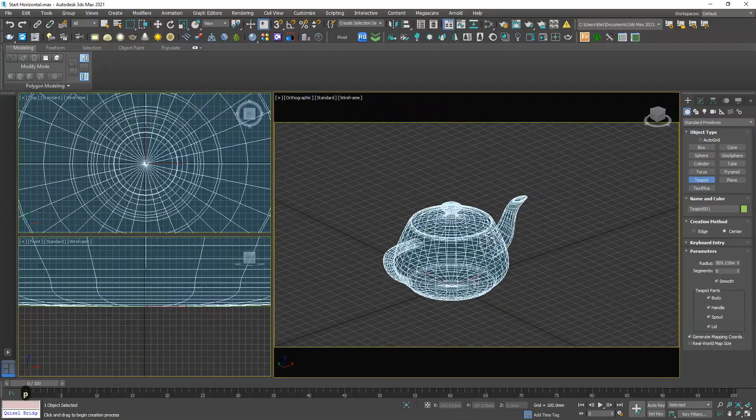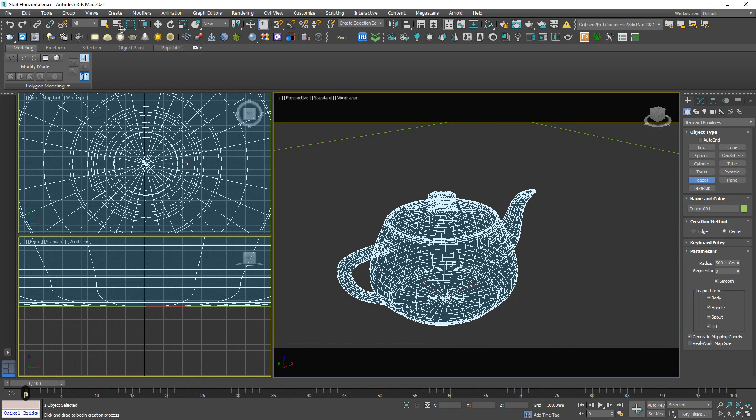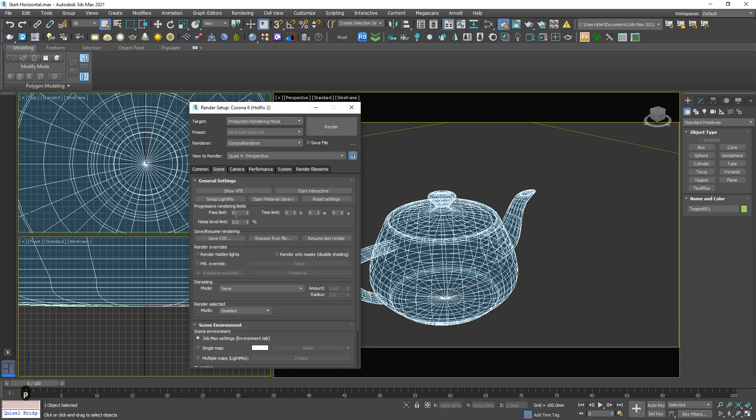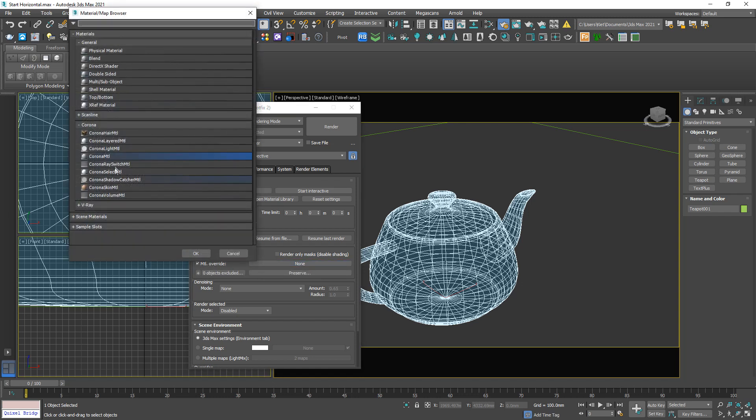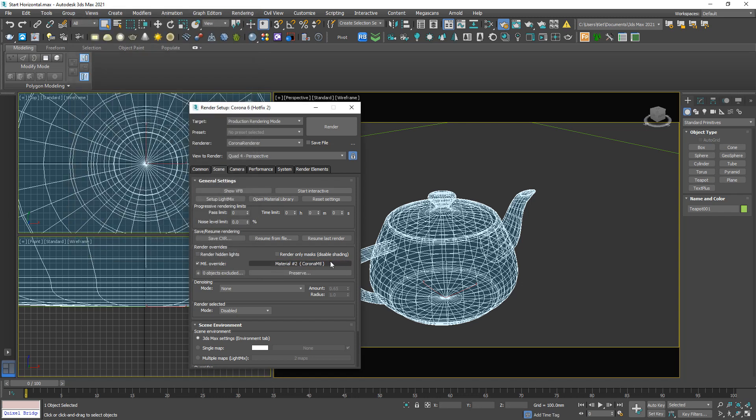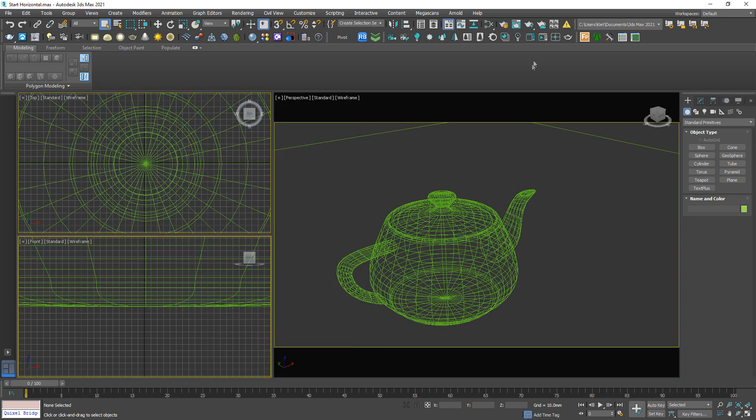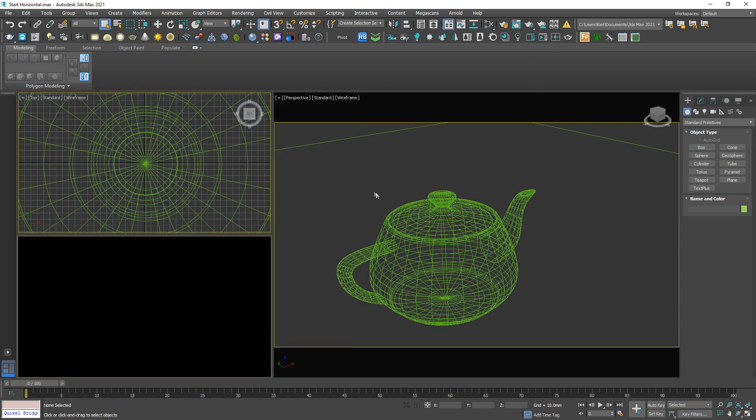I'm gonna override a Corona material. Yeah, that's it, good to go. Run the test.